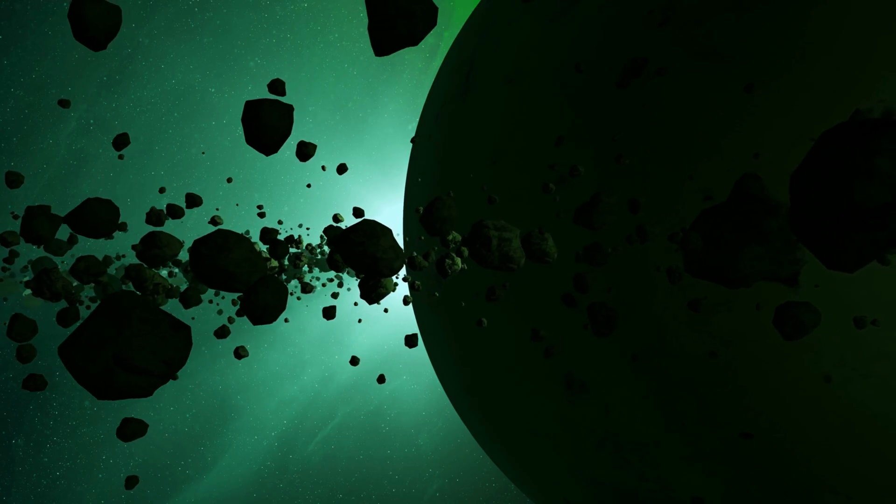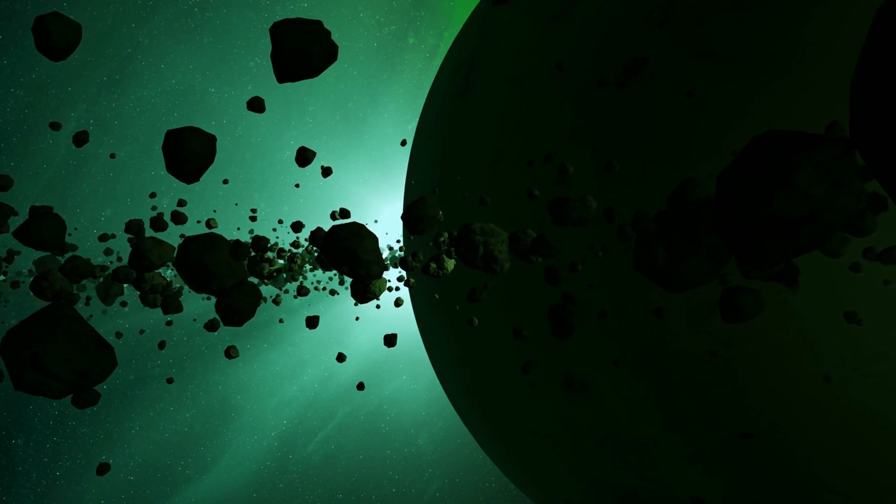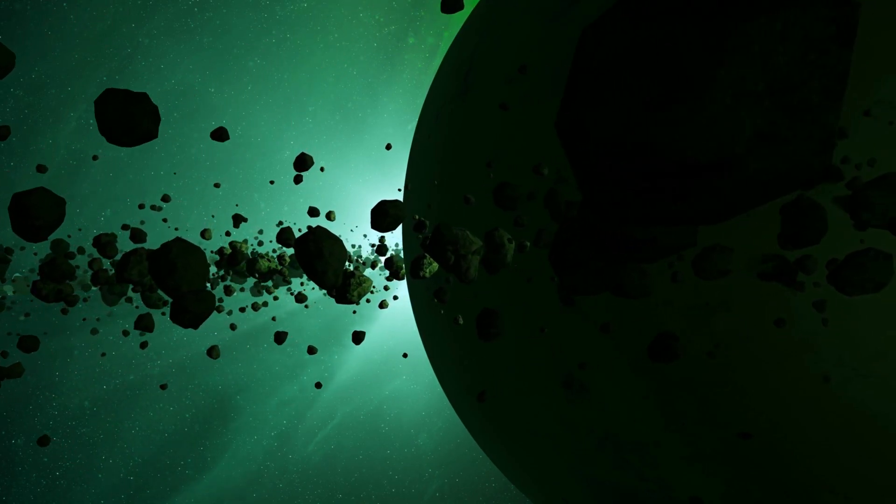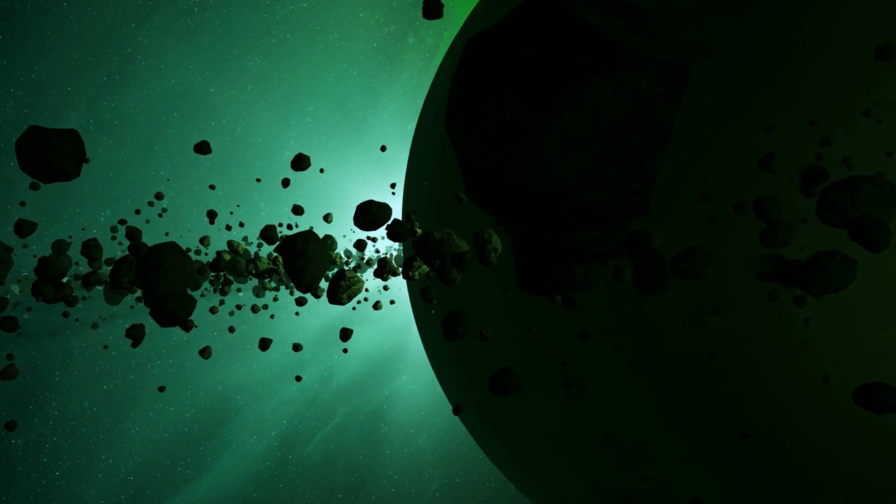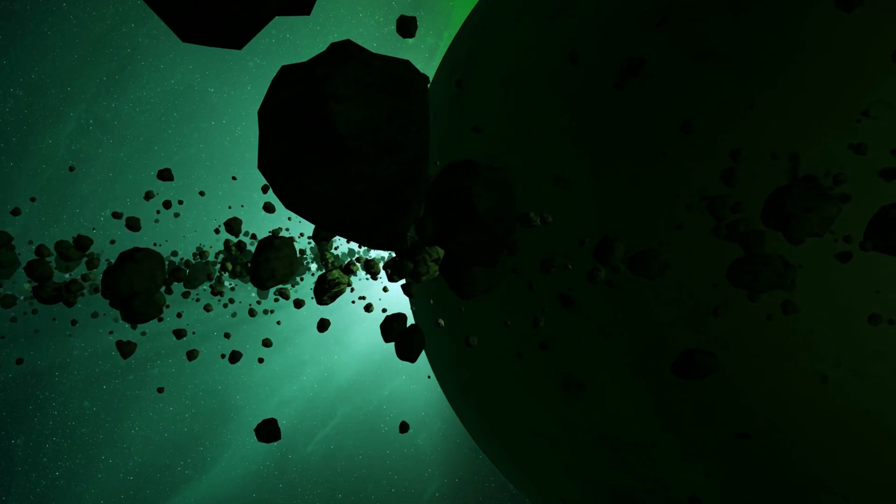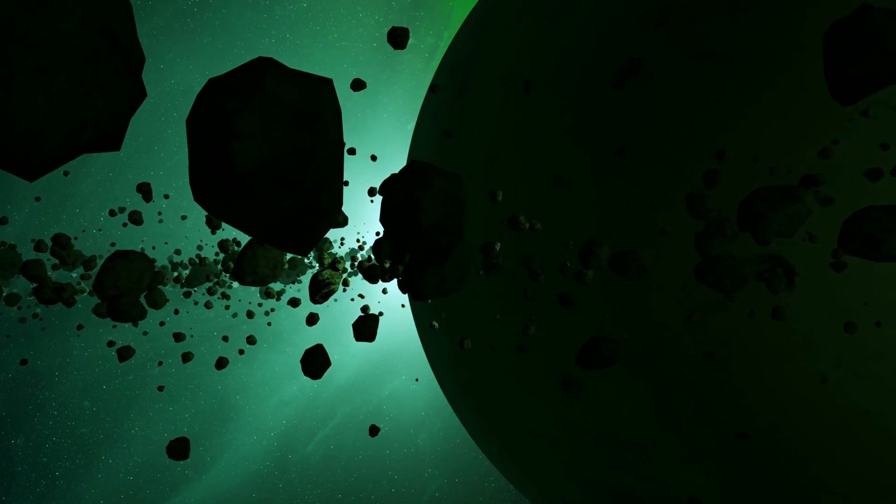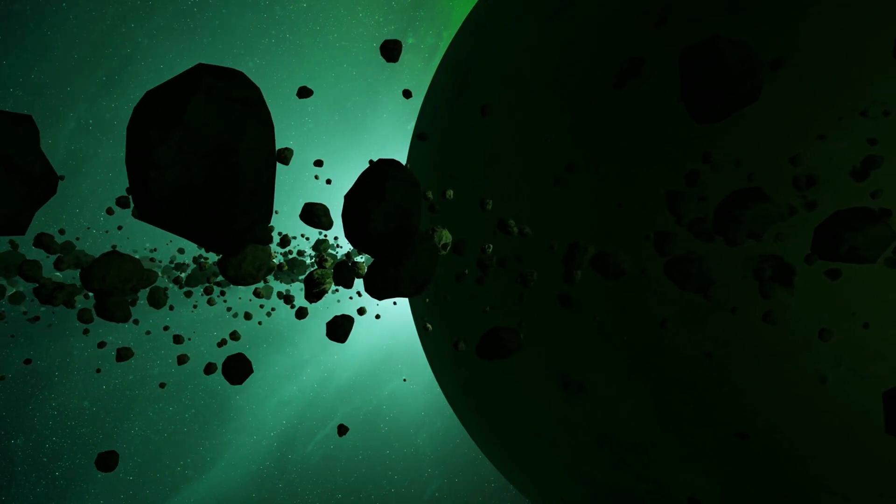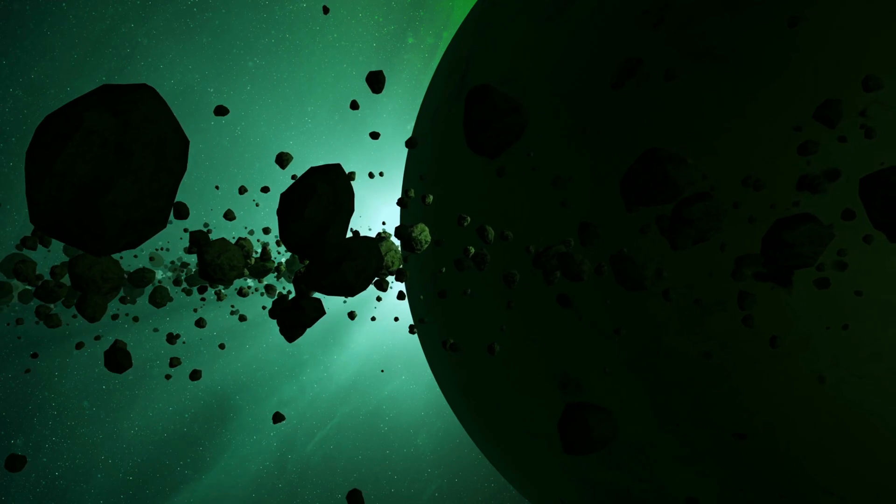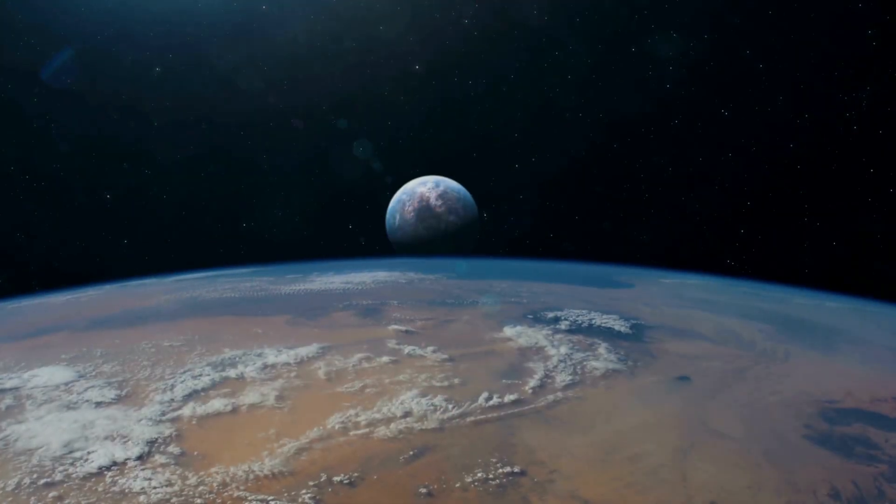Planets detected by microlensing will never be observed again, unlike planets detected by other methods, which are associated with specific stars and can be observed repeatedly.